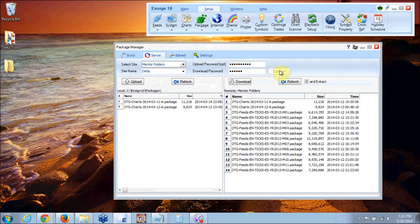When you click on connect you're going to see on the right hand side here several packages. The bottom 12, M01, M02, M03, all of those,